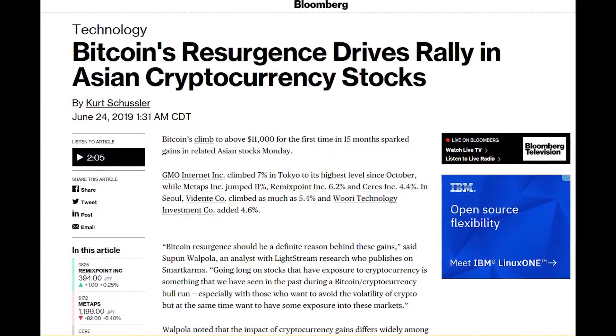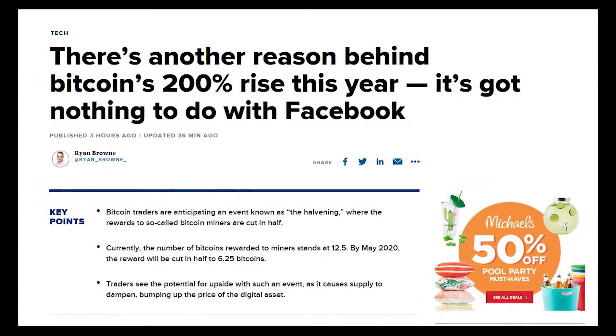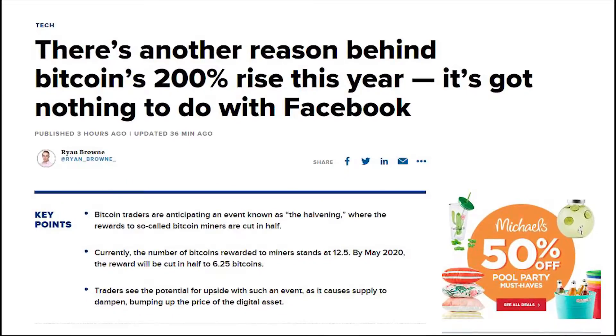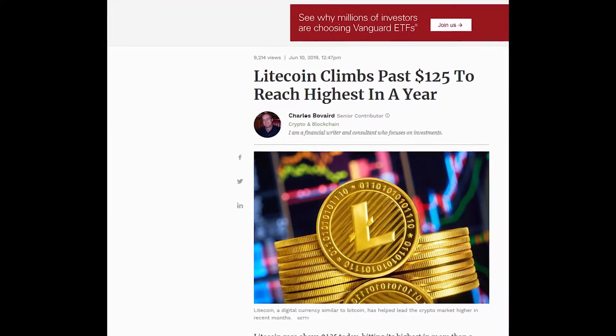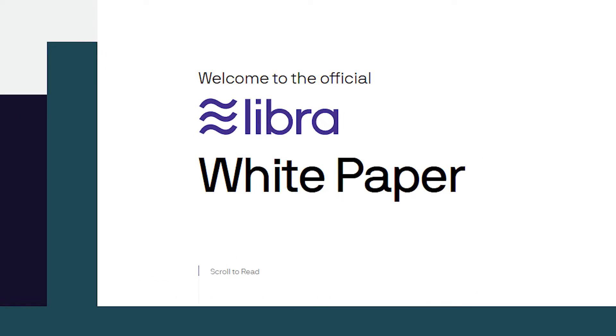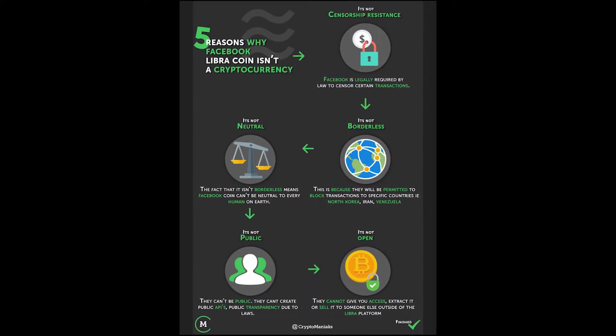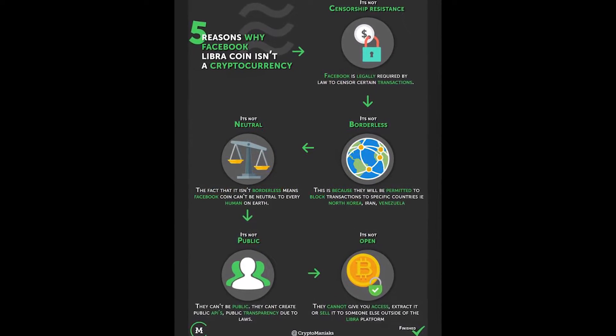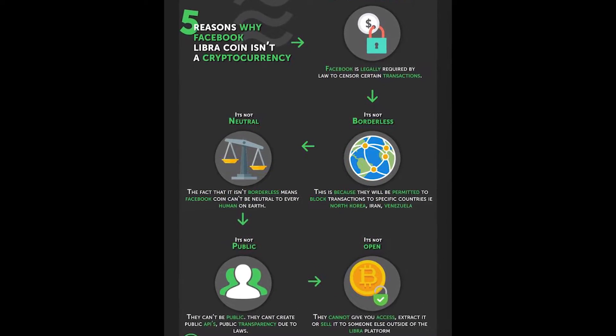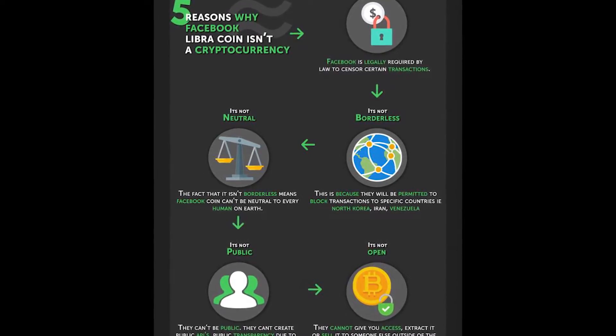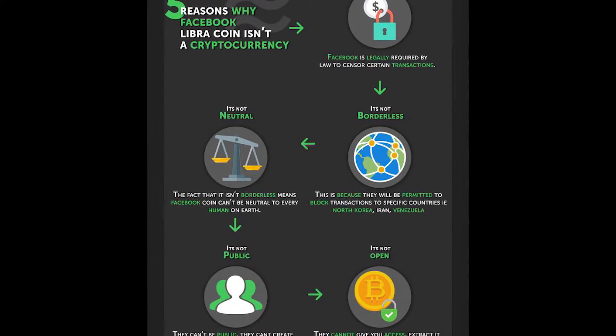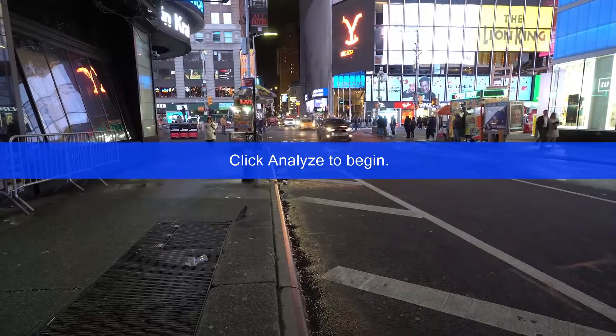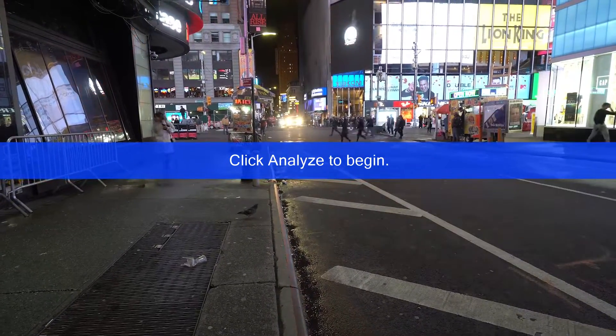While I was away, the crypto space had many new developments, announcements, and hype that continues to drive its uptrend. Announcements like Facebook's Libra, while in my opinion it's not a cryptocurrency, which probably deserves its own video explaining what my interpretation of it is, brings more attention to the general space of crypto.